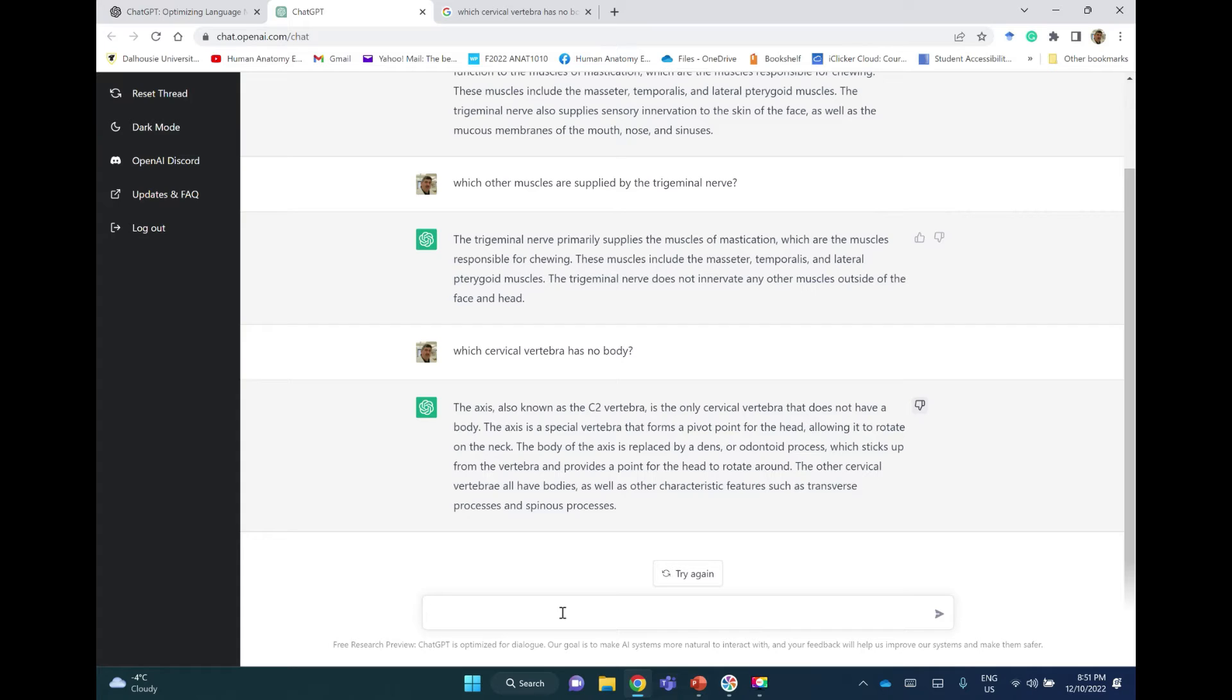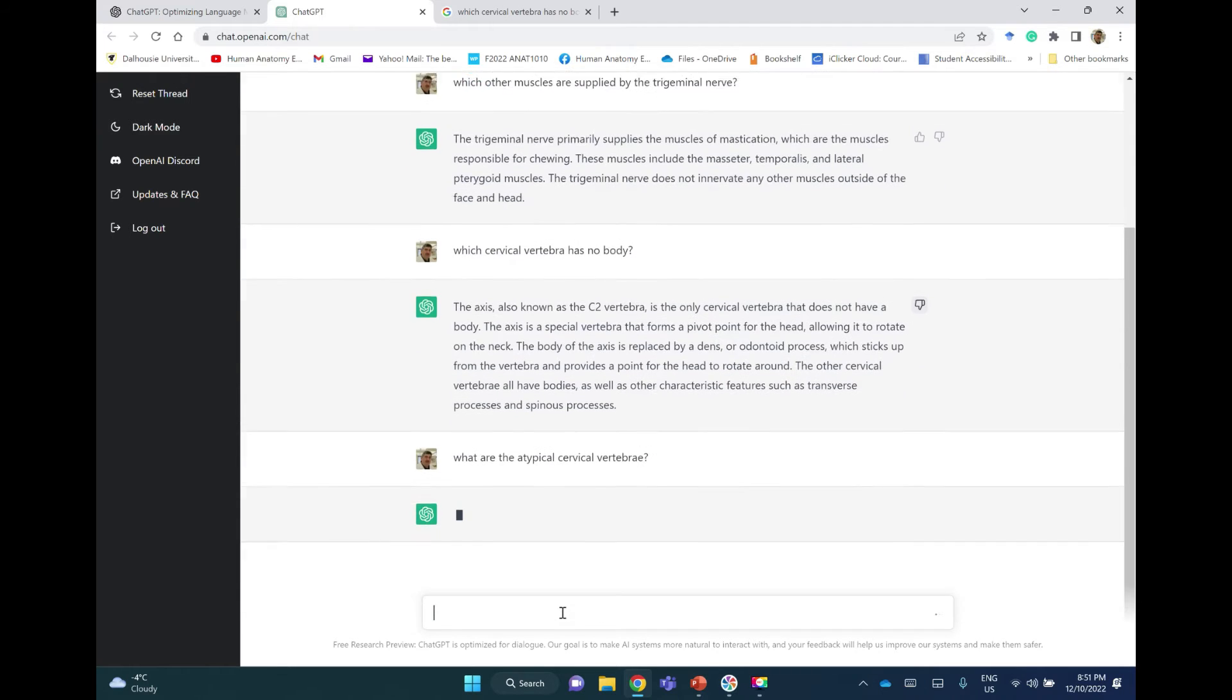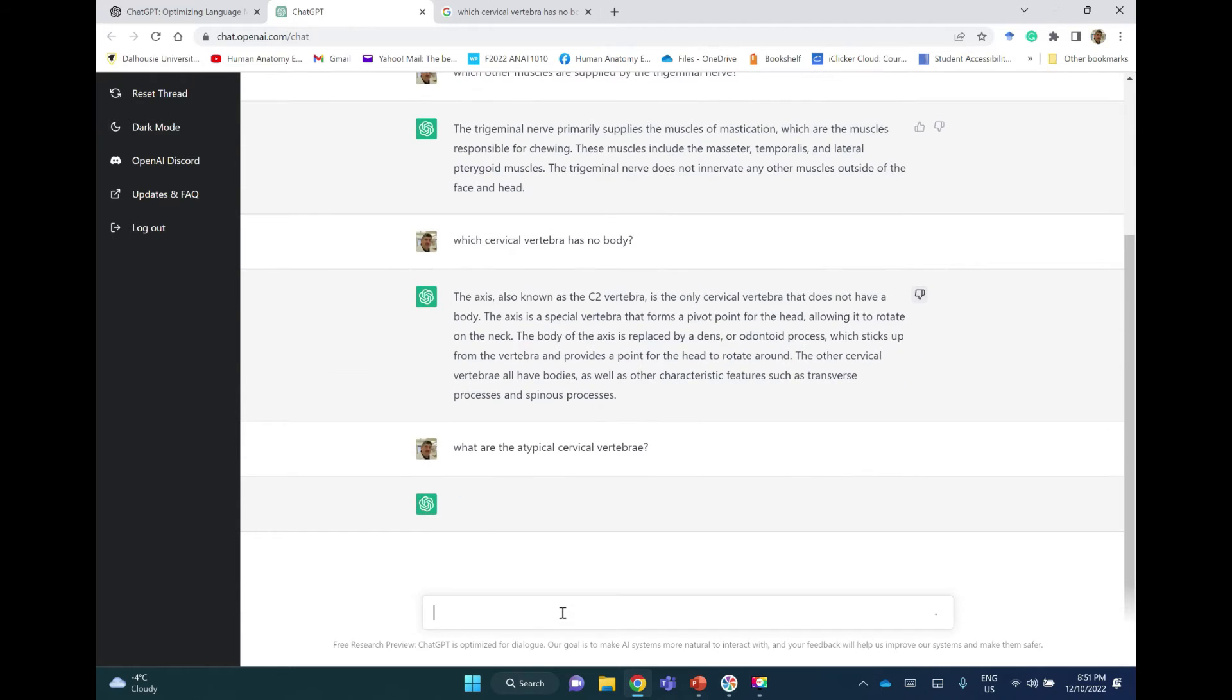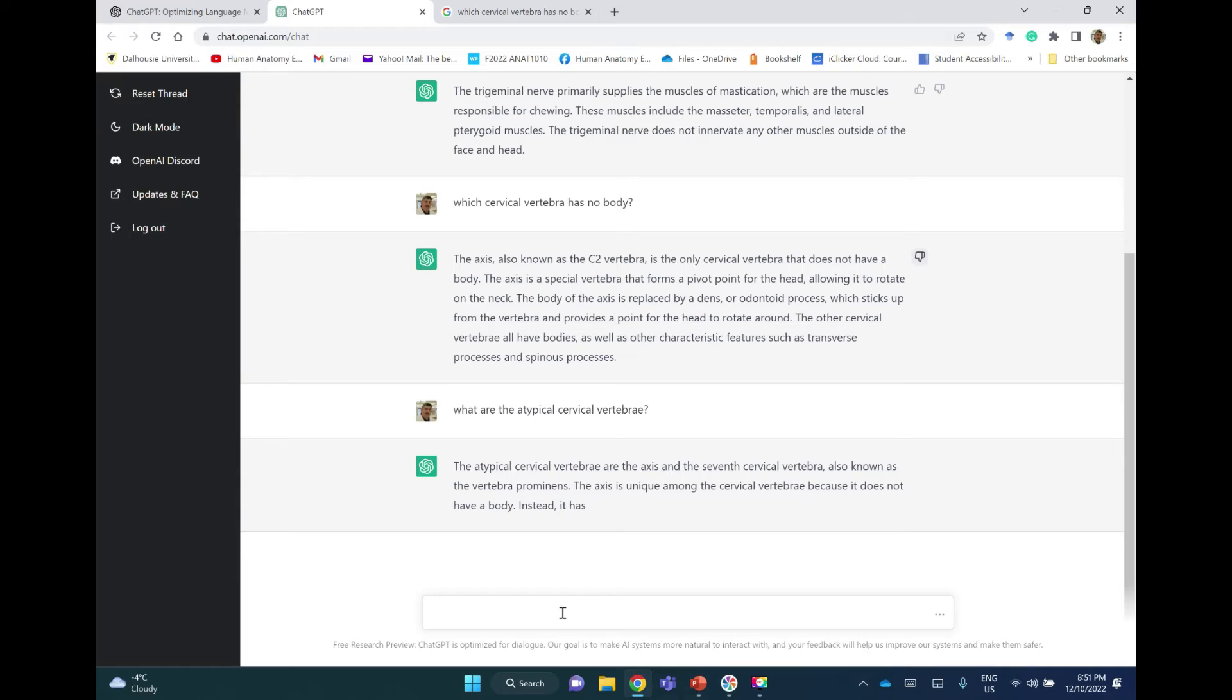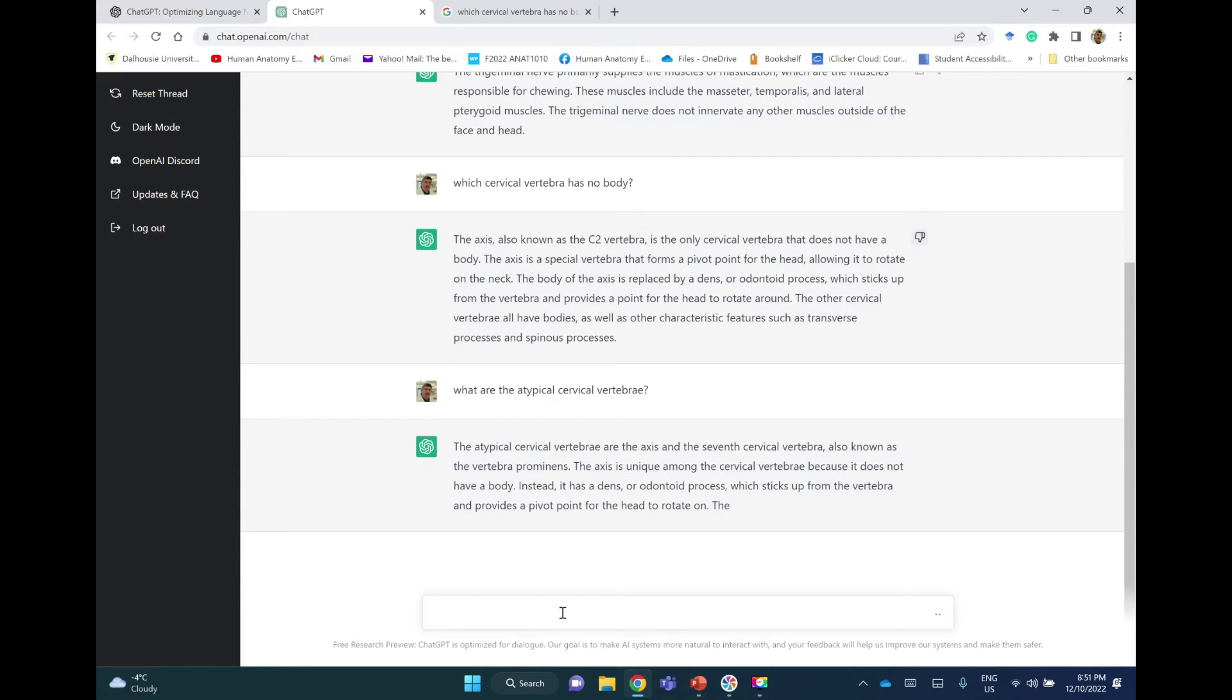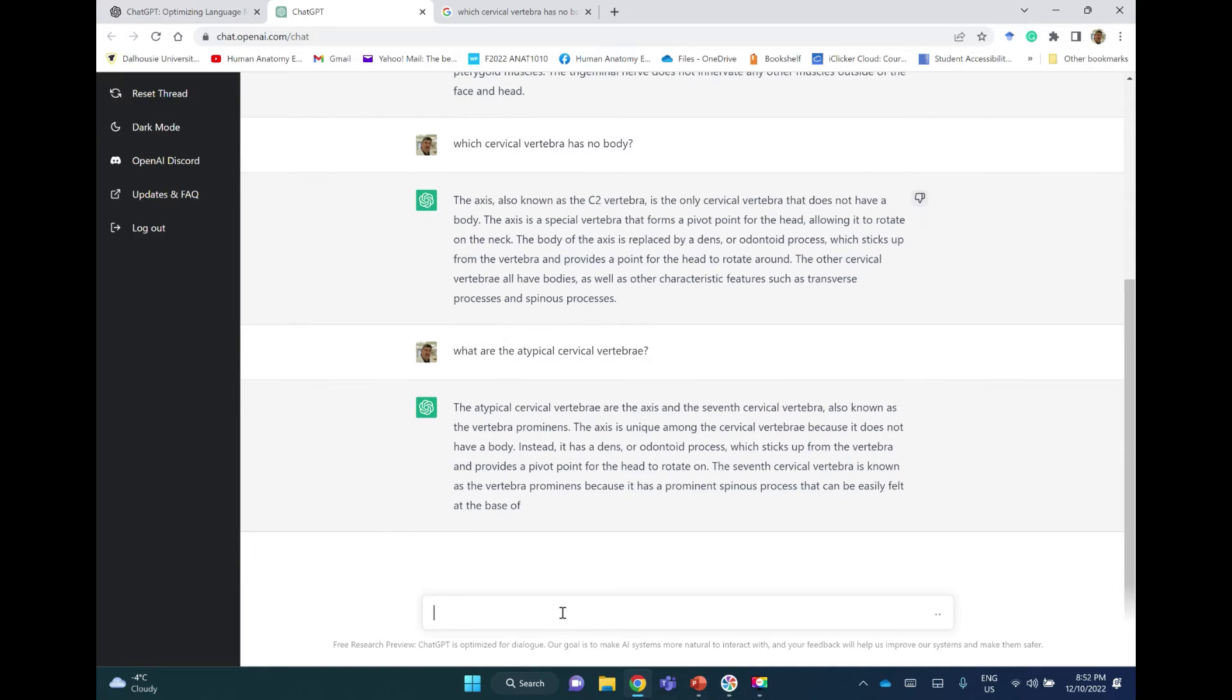I will submit my feedback and then I will say: What are the atypical cervical vertebra? The atypical cervical vertebra are the axis and the seventh cervical vertebra, also known as the vertebra prominens. So where's the atlas?